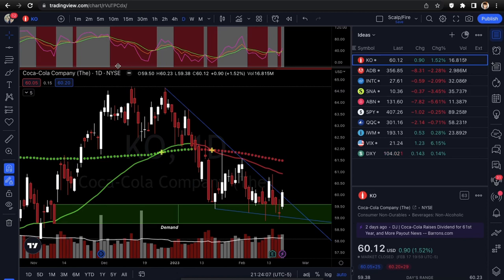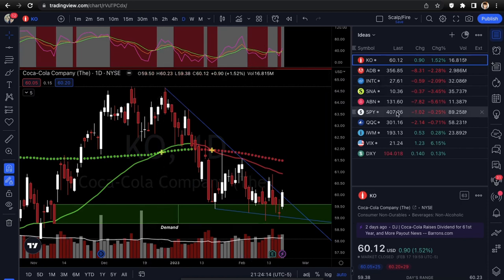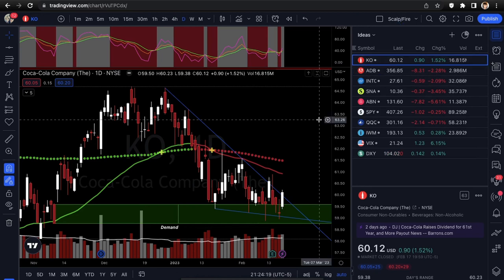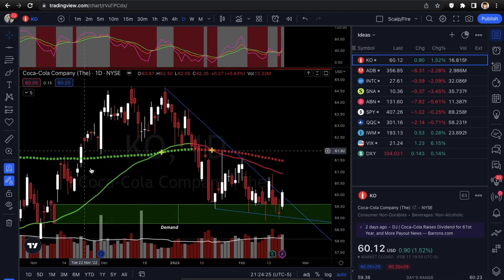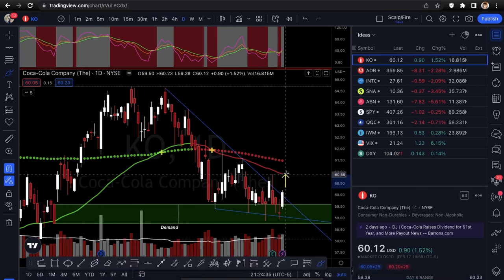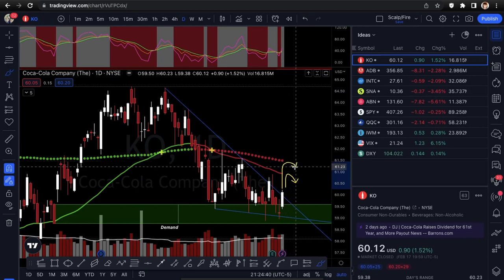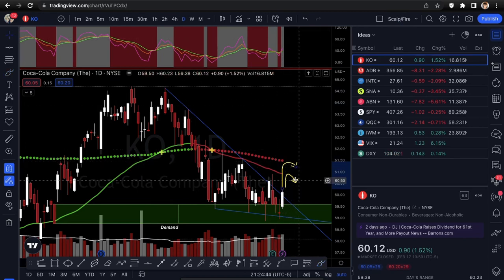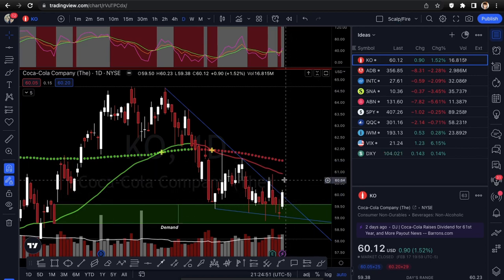For our first setup, we're looking at KO — Coca-Cola. It's holding great relative strength compared to the market: SPY and QQQ down a little red while KO is up 1.52%. It's holding demand very well in a rally-base demand zone and breaking out of a falling wedge. Price targets are first the 50 EMA, then the 200 SMA above that.